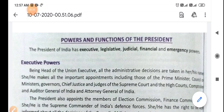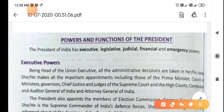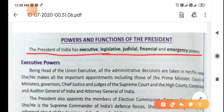As we have discussed before, the legislature has some powers like legislative powers, executive powers, and financial powers. Similarly, our president also has some powers because he or she is the head of the country. The president of India has executive power, legislative power, judicial power, financial power, and emergency power. But one thing we have discussed is that he is just the nominal head — he is not the real head of the country. All the real powers are in the hand of the prime minister and council of ministers.